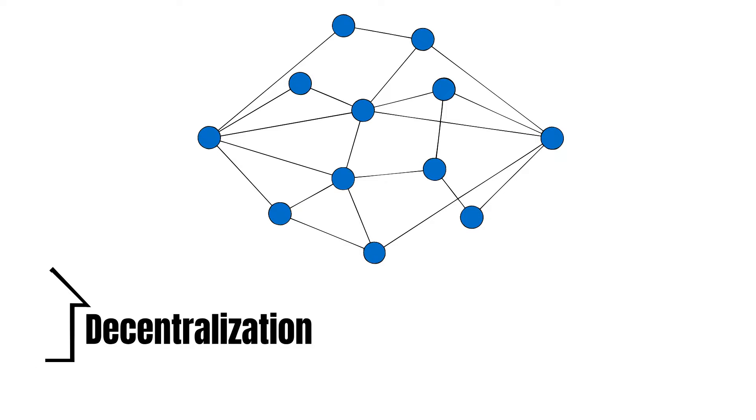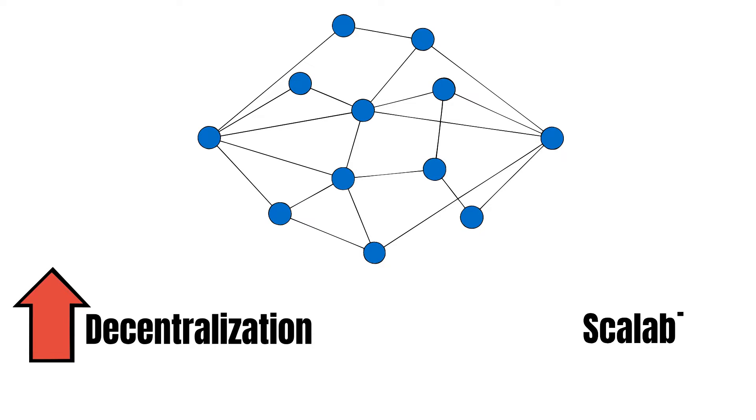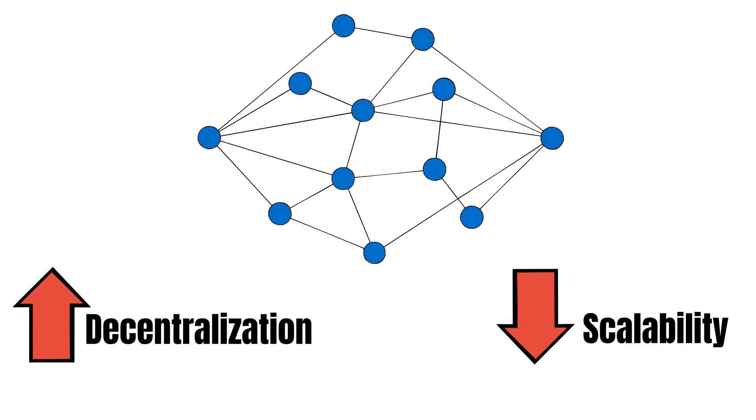But, consequently, monolithic blockchains can only scale their block size as far as the weakest node can keep up. Otherwise, the node will drop out and the chain would have to sacrifice decentralization to scale further, as increasing the block size equally increases hardware requirements.